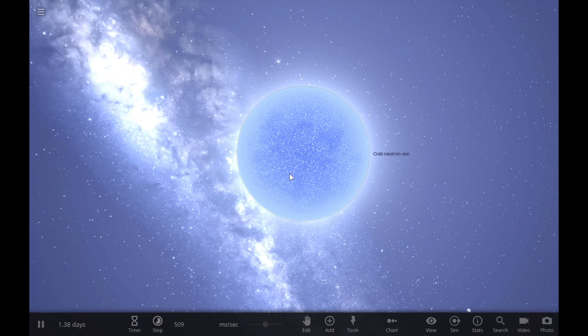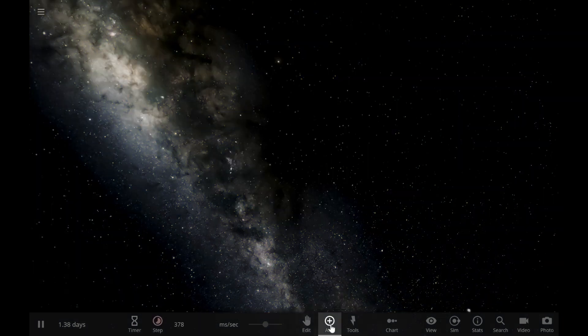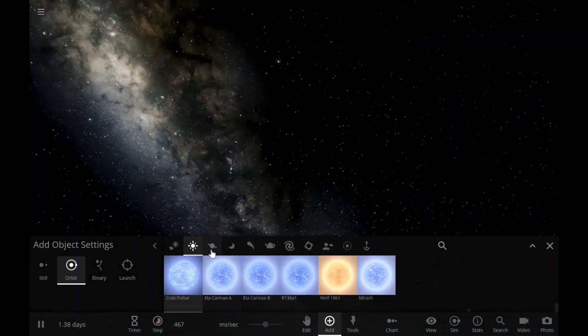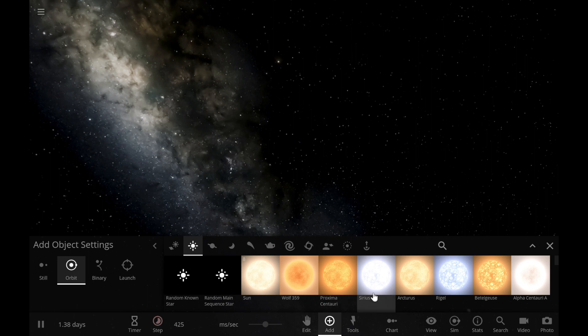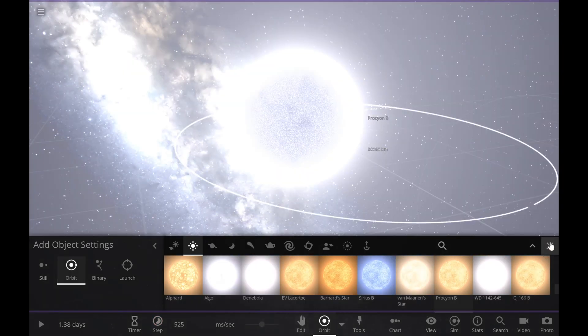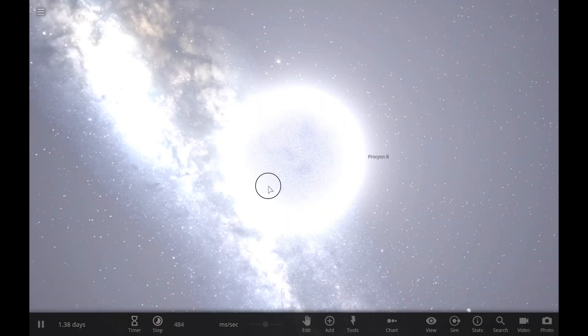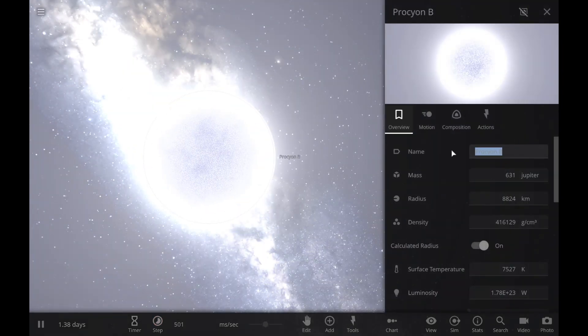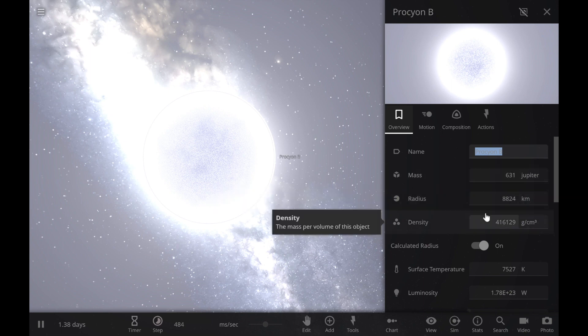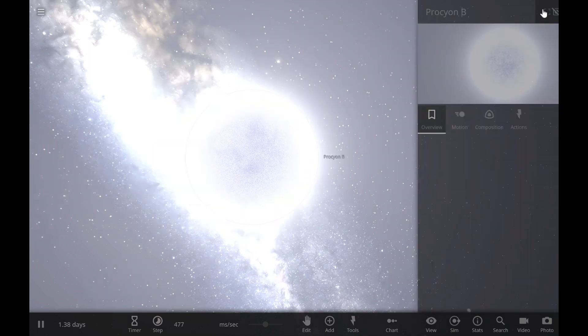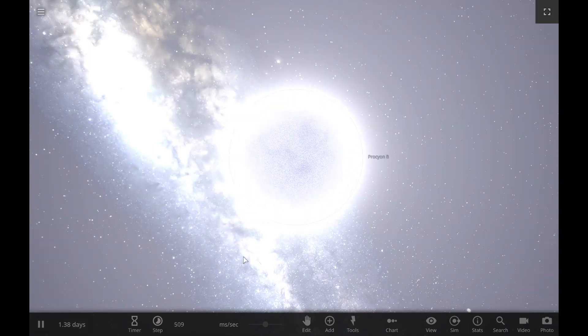So you know what, let me show that. We're going to add something really big. Yeah, that's pretty big. So this is Protocon B, and we are going to make it a neutron star by making it explode.